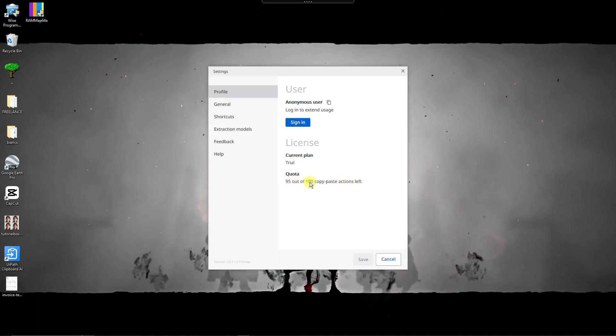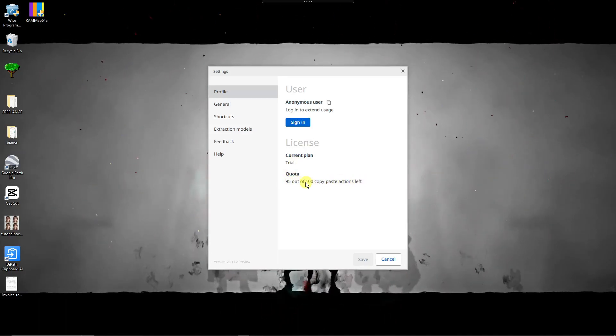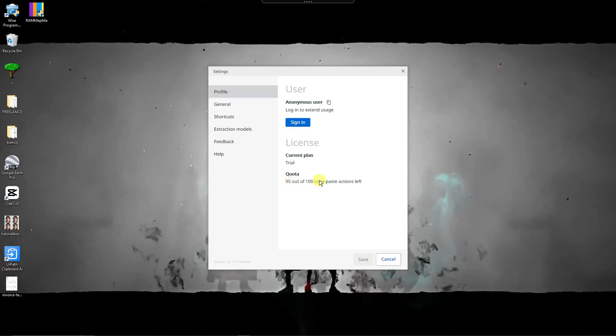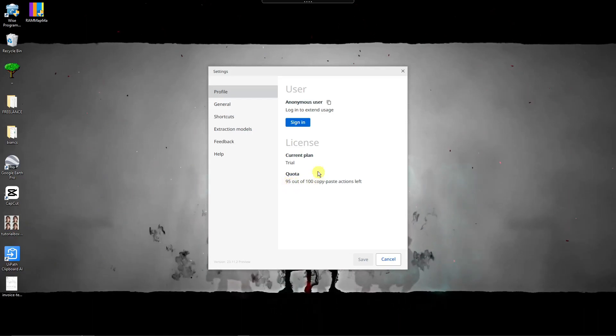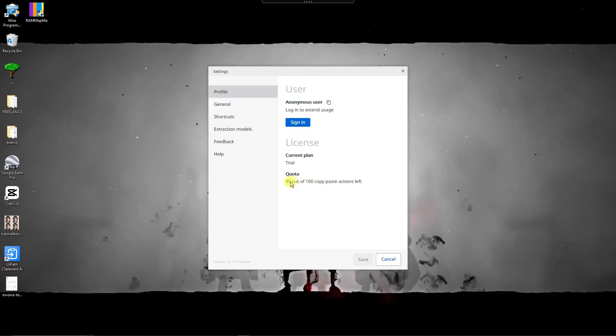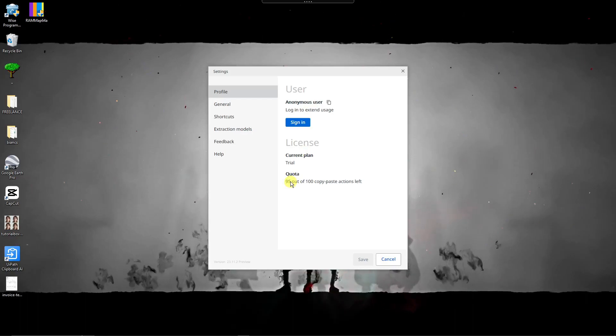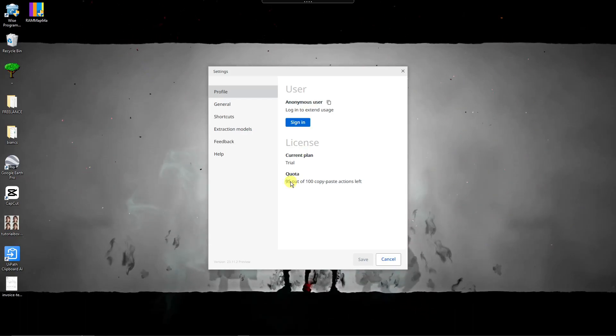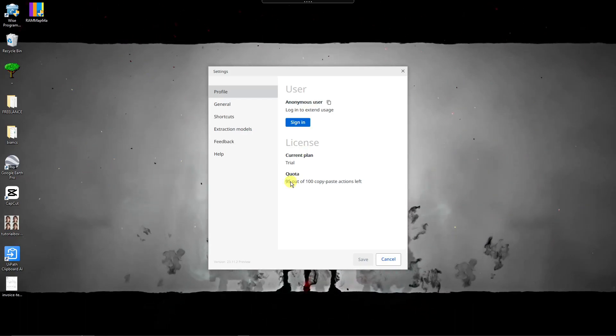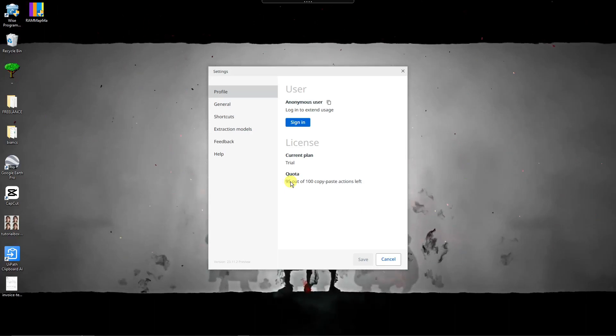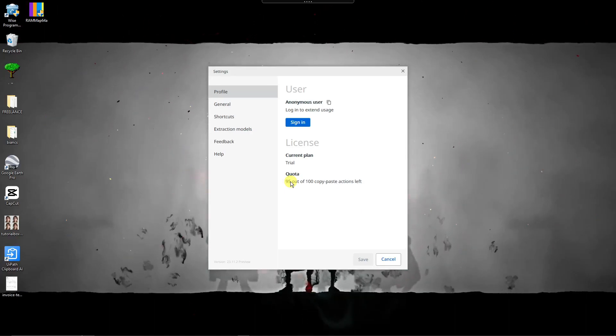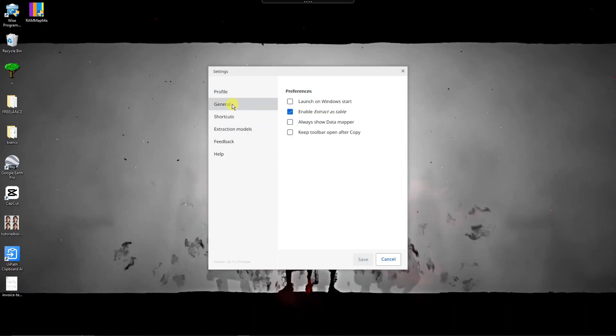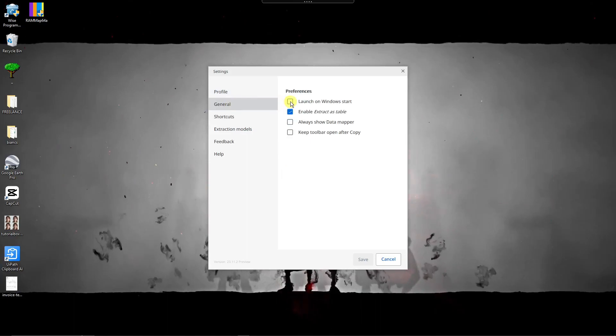And by the way, regarding the count here, it doesn't matter how much of the numbers. For example, you have a thousand numbers, you have a thousand of data sets, it will count as one still. And that being said, let's move on with general. You can launch on window start here. For example, you don't have to open the application whenever you open up your PC.